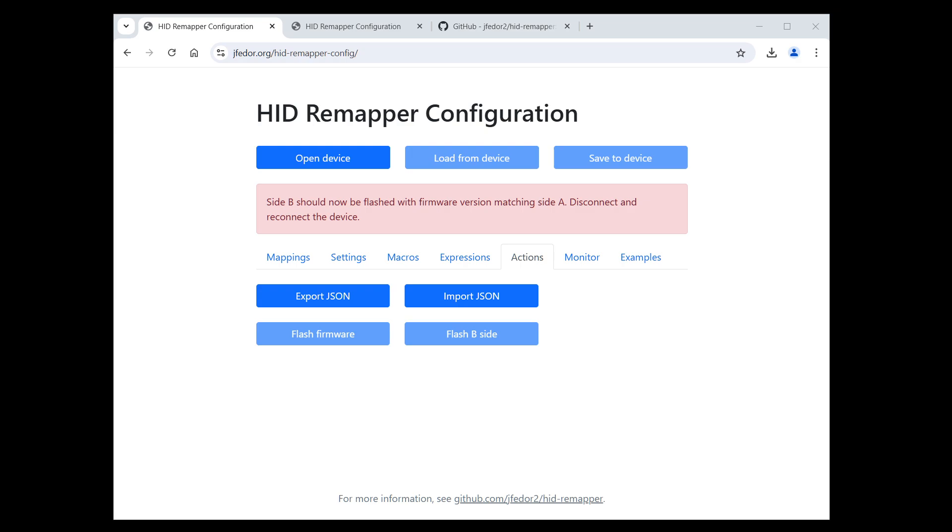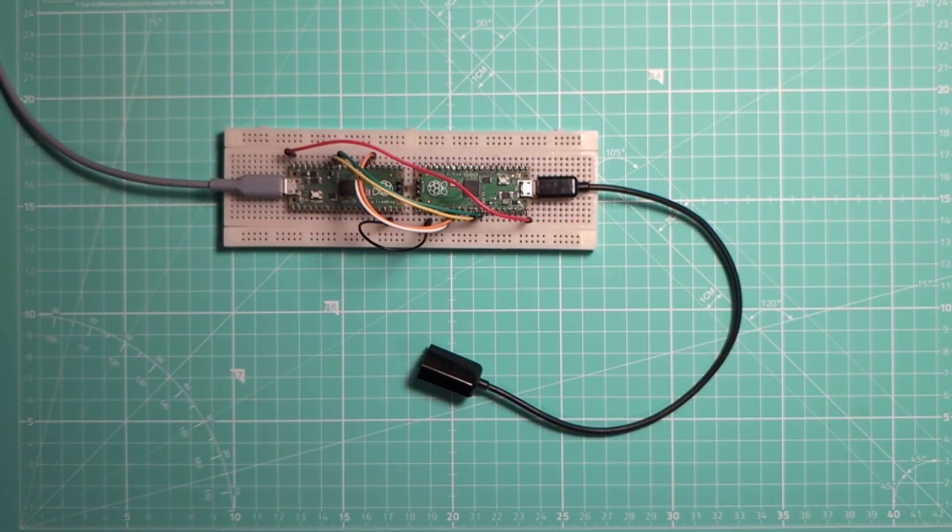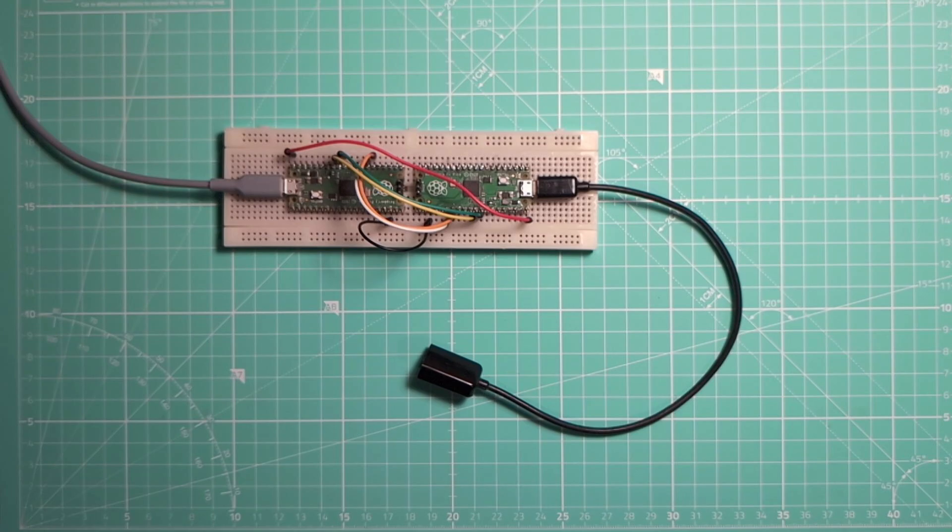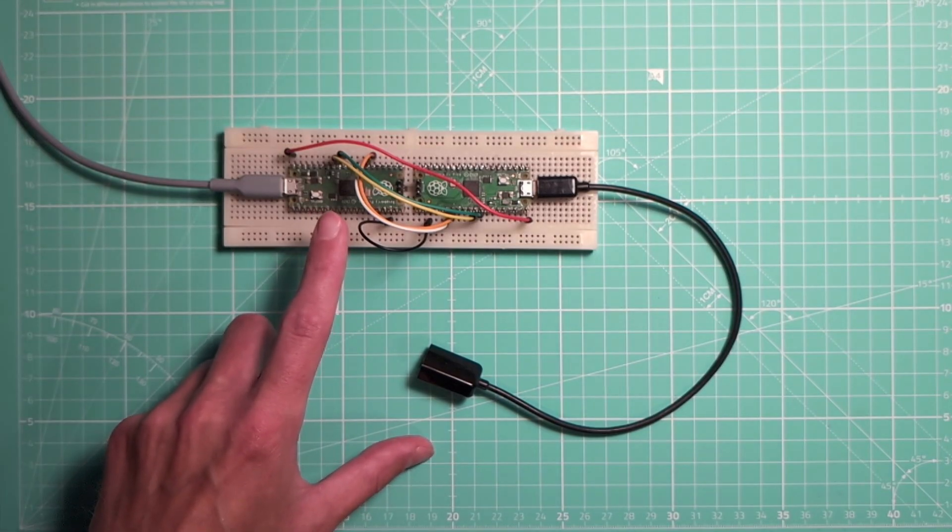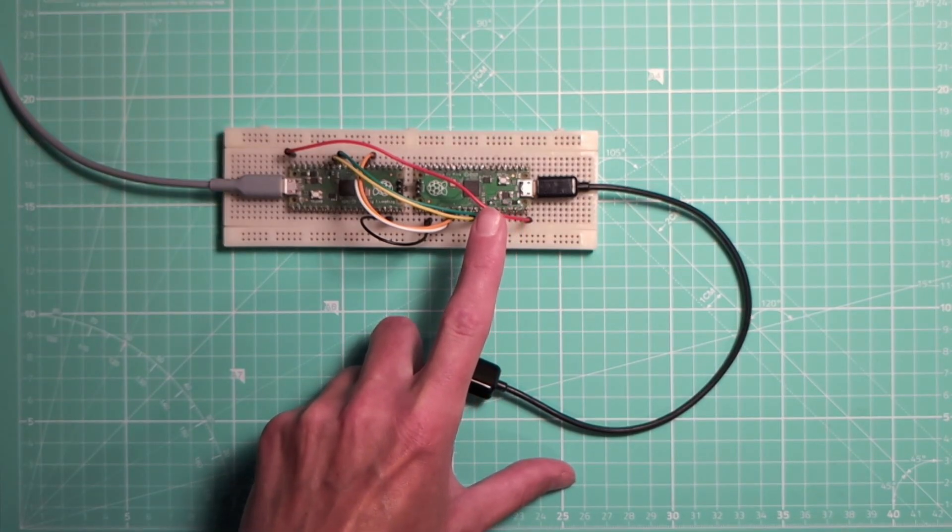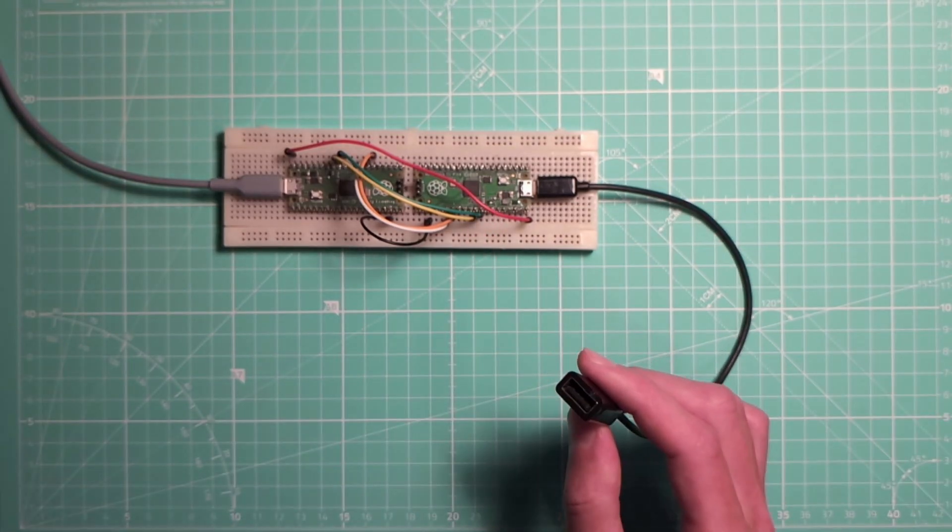And what about the dual Pico variant? The first half is the same as we have just seen. You put the device in firmware flashing mode and you flash the remapper dual A UF2 file. But when it's time to flash the B-side Pico, the one you connect your mouse or keyboard to, we have to do it manually. Let me show you. Here I have a dual Pico variant made with two Picos on a breadboard. But of course, it's the same if yours is in some 3D printed case or something like that. This is the Pico that's normally connected to the computer. And this is the Pico that you plug your USB devices like mice and keyboards into using an OTG adapter.